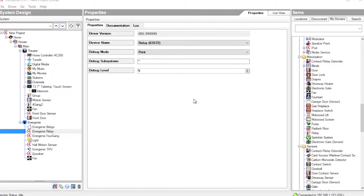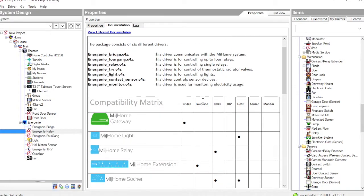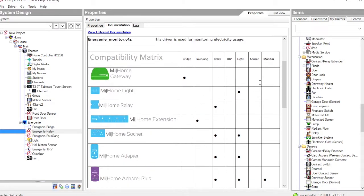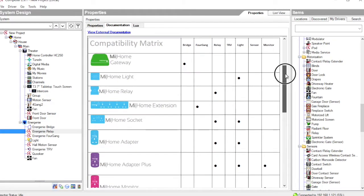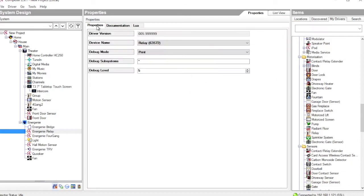So let's start by looking at the relay driver. Now this represents a very simple on-off control of a device. Looking at the documentation, we can see the range of compatible MyHome devices. I've got a simple relay, a MyHome socket, the adapter and the adapter plus. All of these can use the relay device driver.